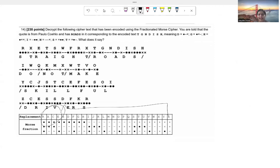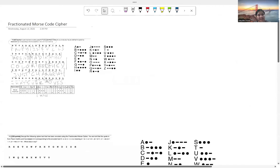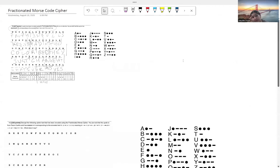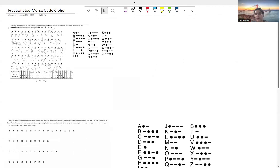That brings us to the end of the Fractionated Morse Code Cipher. If you enjoyed the video, please make sure to like, subscribe, and comment if you have any questions, and I will see you guys in the next video. Thank you.